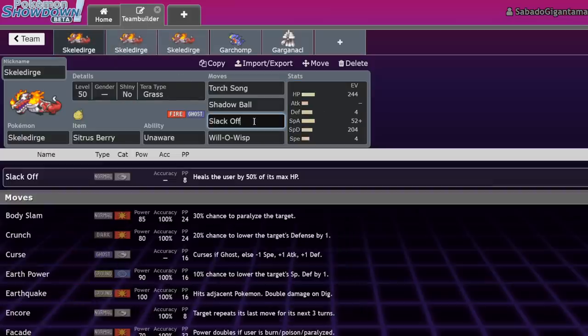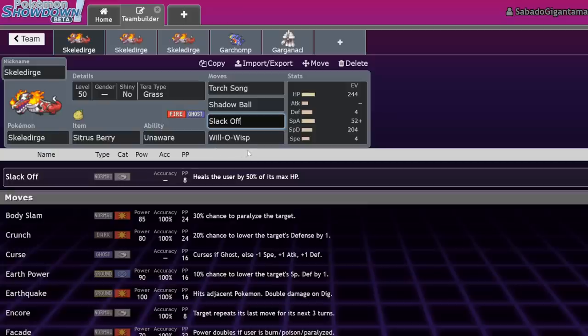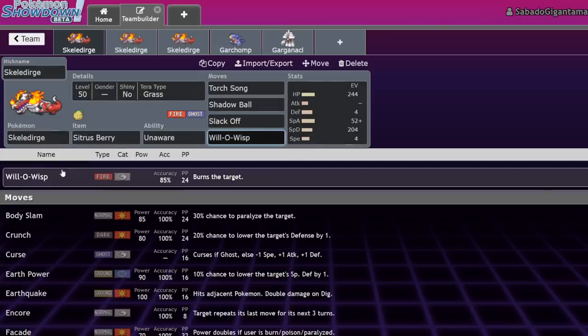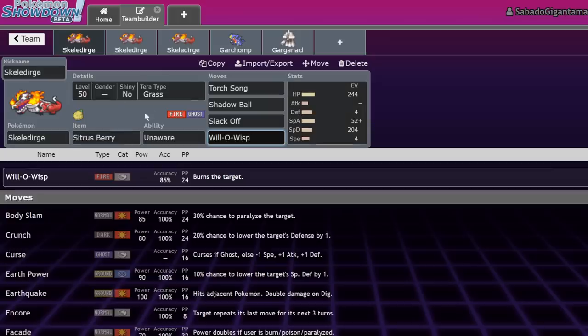Also, Skeledirge has a wide variety of movesets that it can run mainly because of the tools that it gets. It gets Slack Off, which is very reliable recovery. There's only eight PP, but in VGC that doesn't actually matter too much. You're only going to click it maybe twice a game at most.